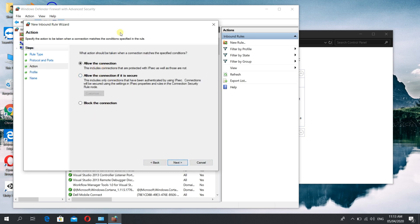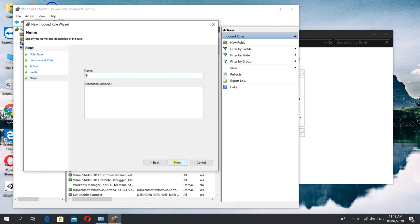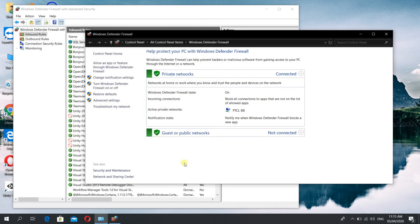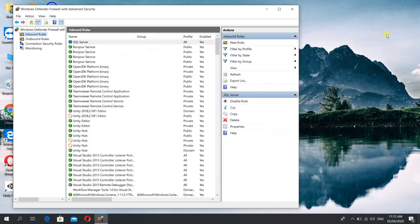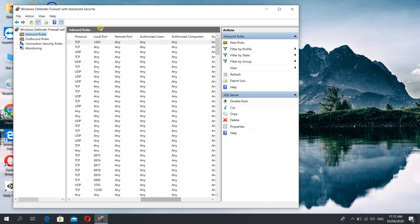Click Next, leave the defaults, then name your inbound rule and add a description, then finish it. Here you can see that a rule named SQL Server is made with a local port of 1433.